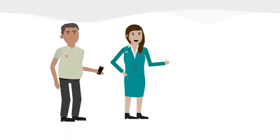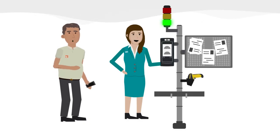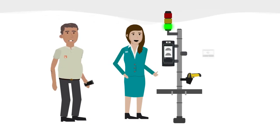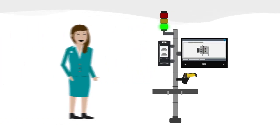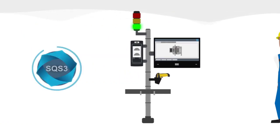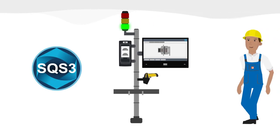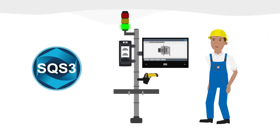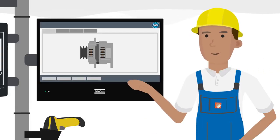Luckily, Atlas Copco is here to support us in our digitalization journey. With their error-proofing solutions, we are now in full control of the complete assembly process.